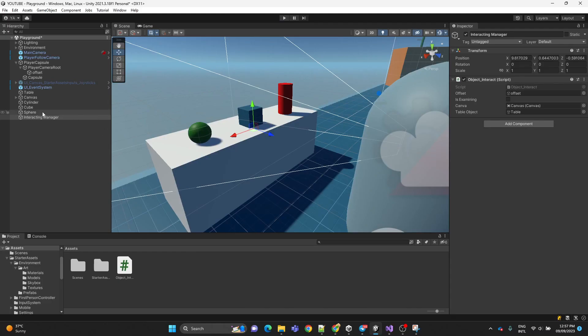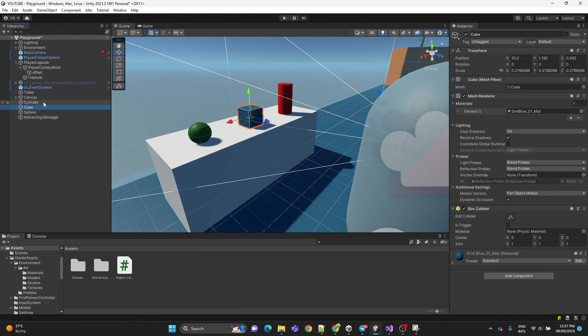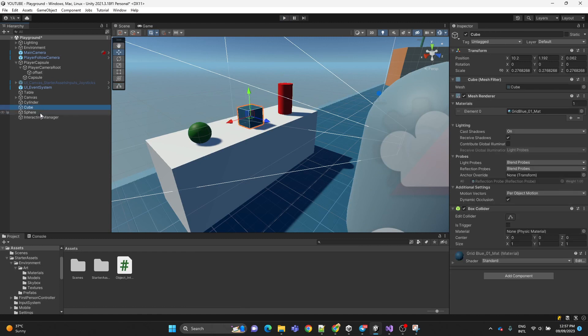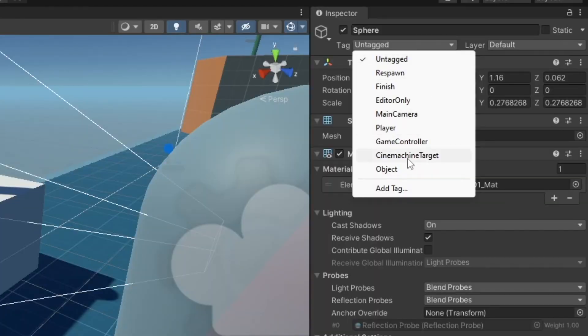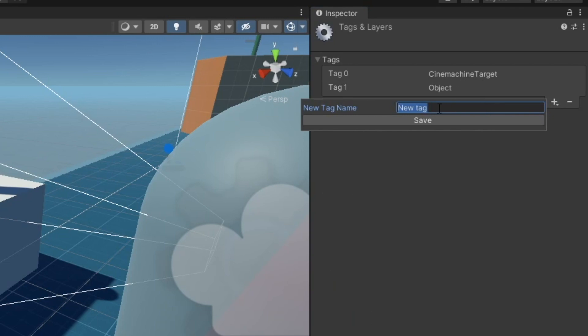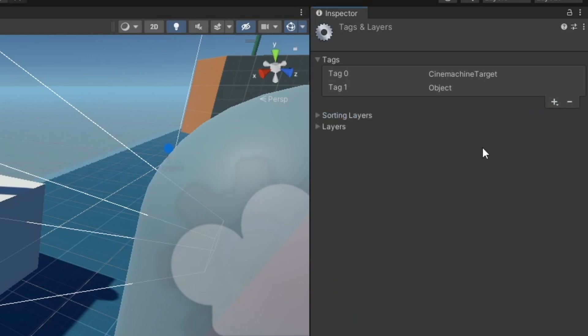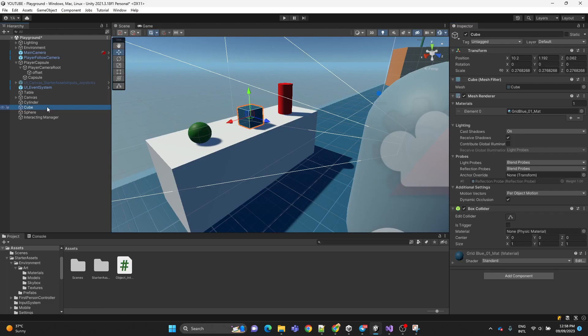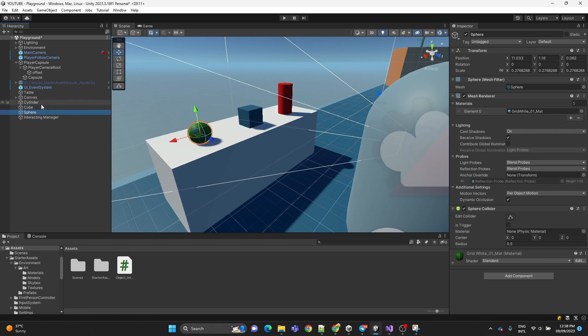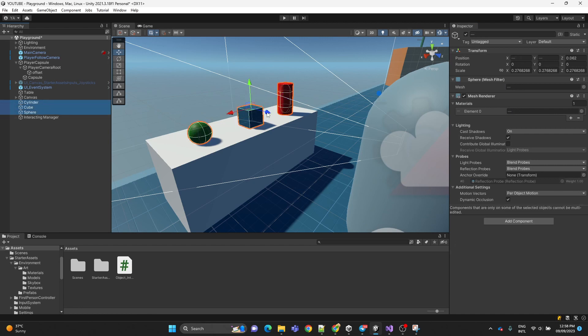Now we're going to select the 3D objects and we're going to make sure we have the tag object. If you don't have the tag, create a new one. I already have it. And also make sure of the spelling. So we're going to assign the tag. And then we're going to play the scene.